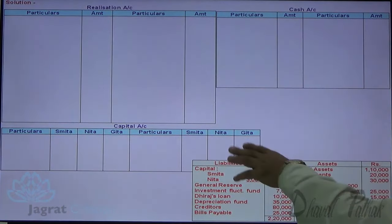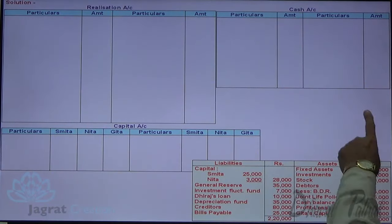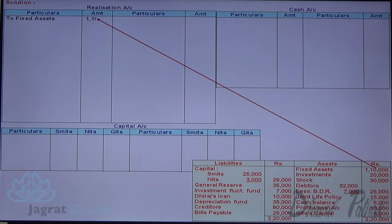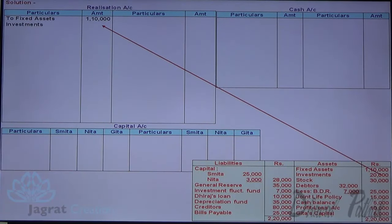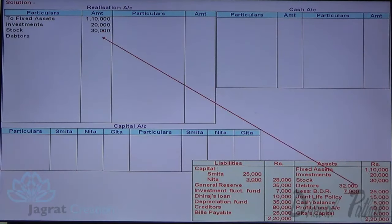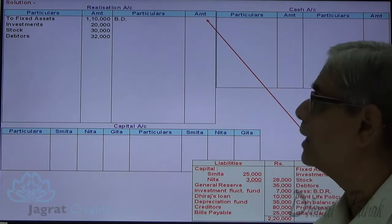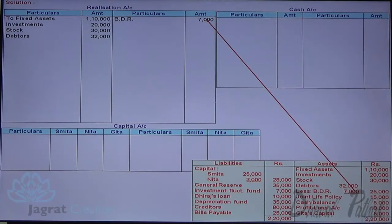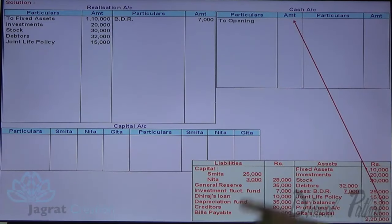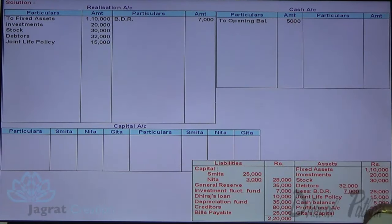Look at the balance sheet. All assets to be realized are transferred to the debit side of realization account. Fixed assets debited to realization account. Investment 20,000 debited to realization account. Stock 30,000 debited to realization account. Debtors 32,000 debited to realization account. Bills of 7,000 debited to realization account. Joint life policy 50,000 debited to realization account. Cash balance opening balance 5,000. Profit and loss account debit balance of 10,000 is a loss distributed in the ratio of 1:1:3.